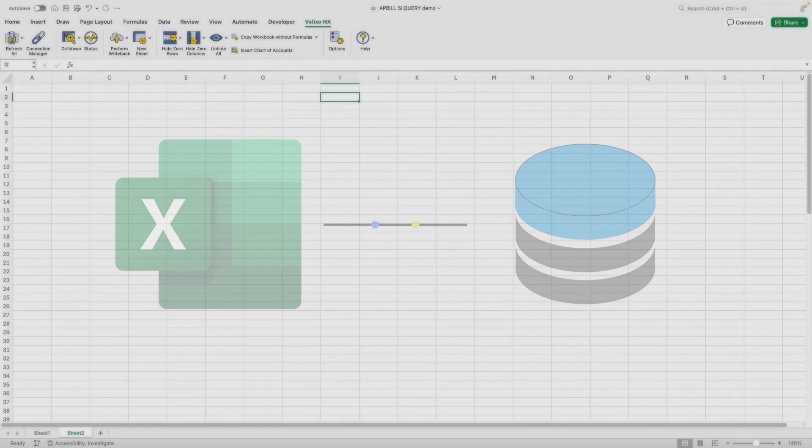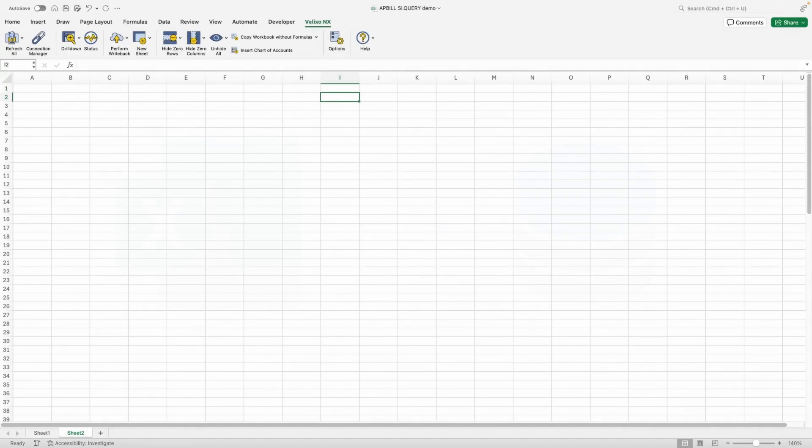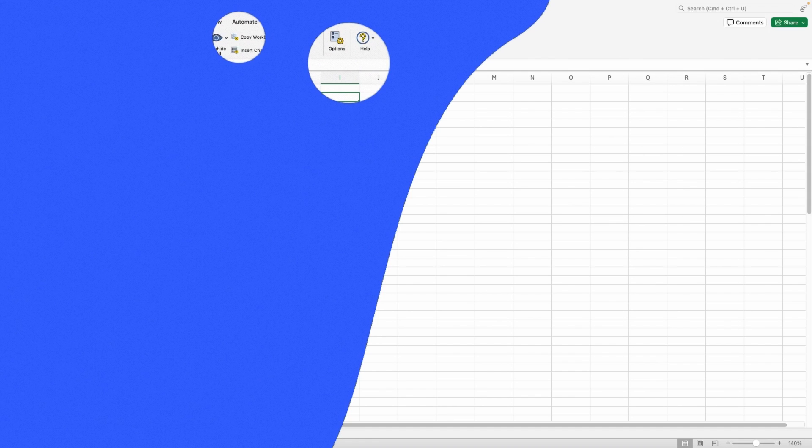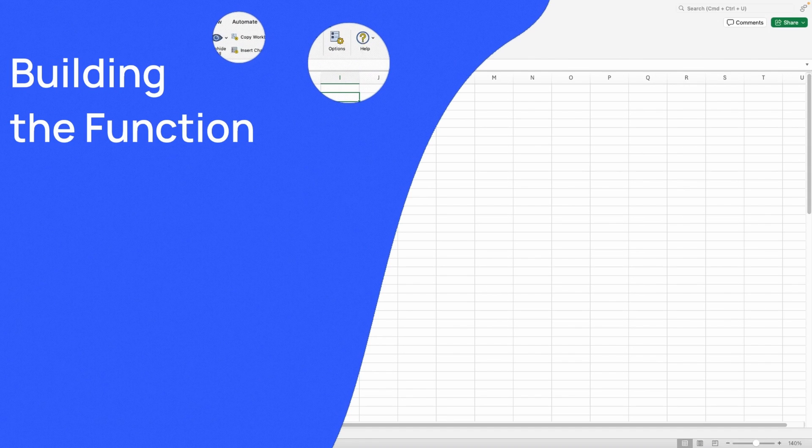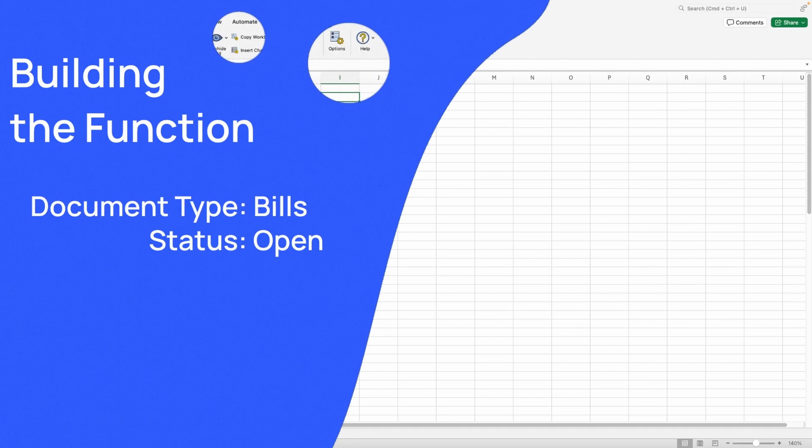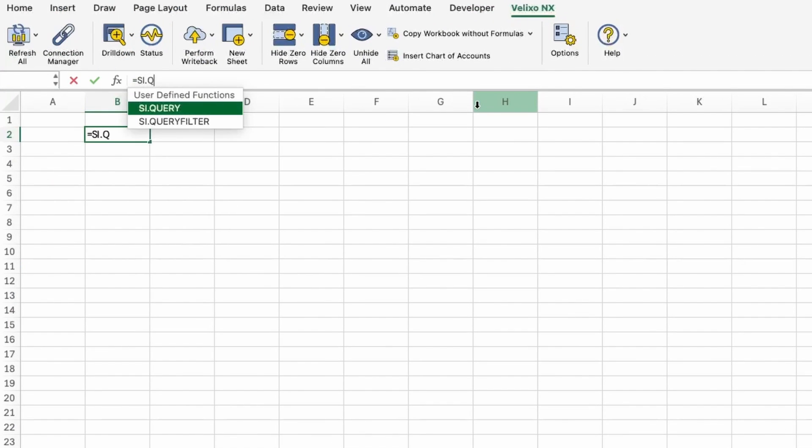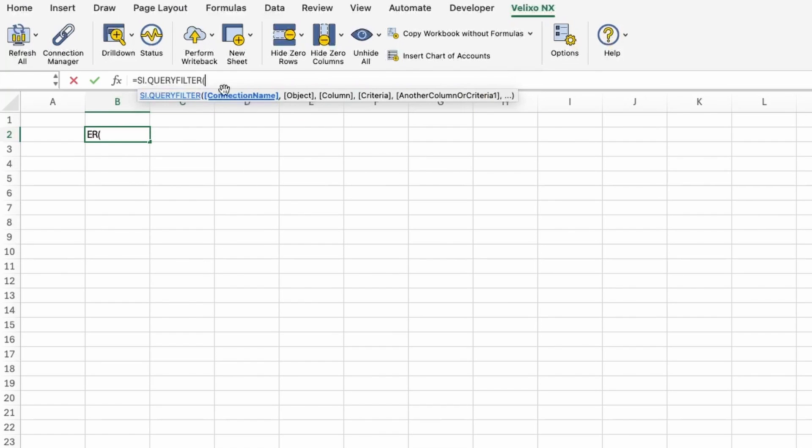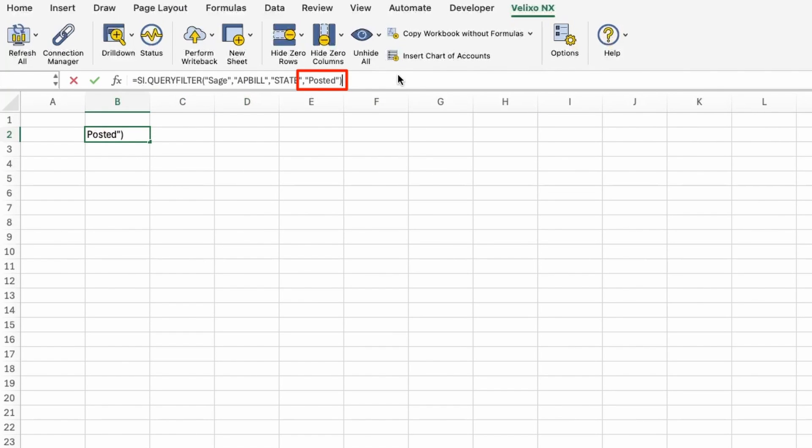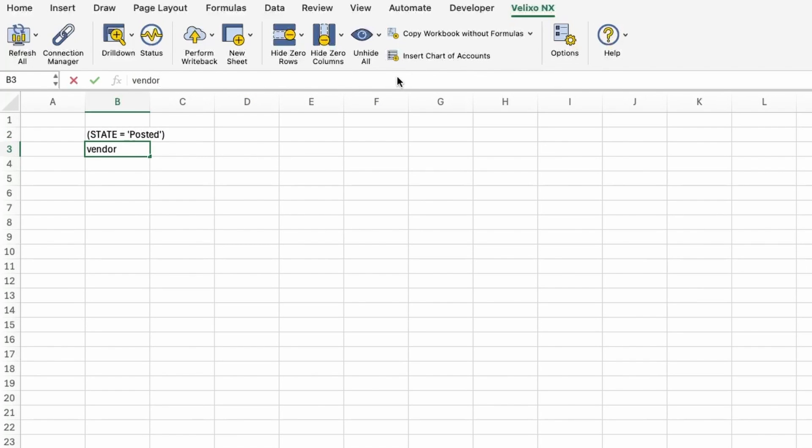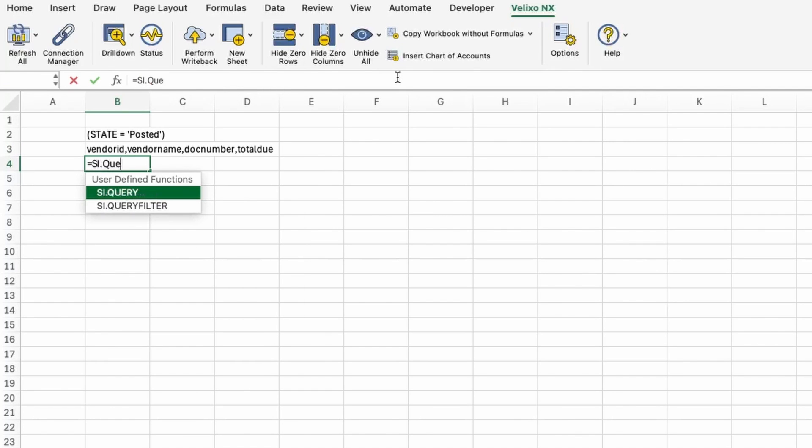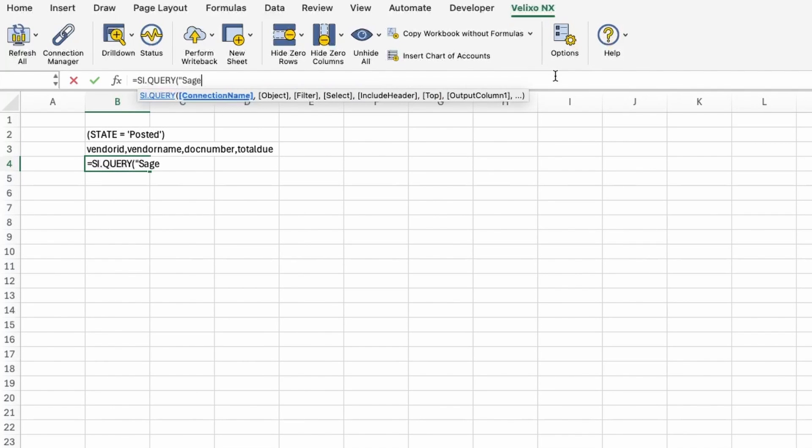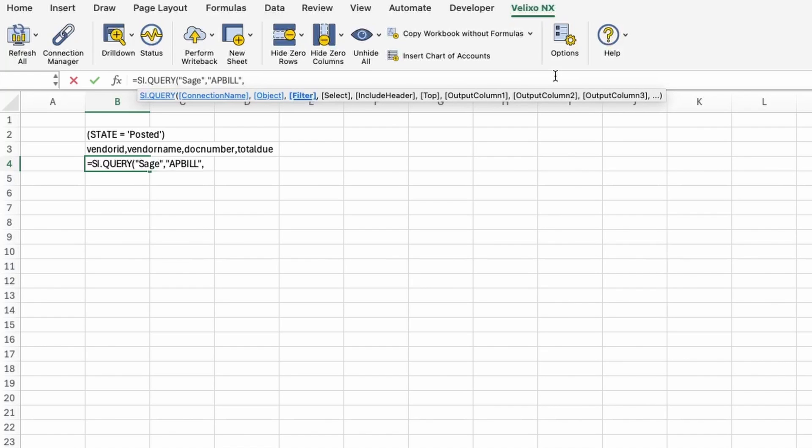While I can pull in an entire query, let's say my goal here is to display bills in an open status. Additionally, I'd like to pull in only four columns of the query. I'll start by using the filter function, specifying that I want to only return bills with a status of posted. In my next cell, I'll include a list of the names of the four columns I need. Once that's done, I can build my query function using those two cells as references in my function.